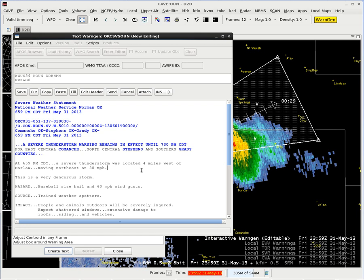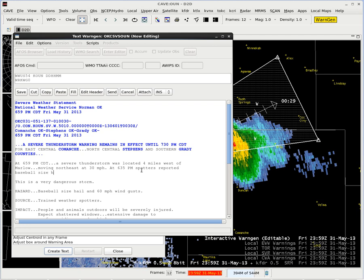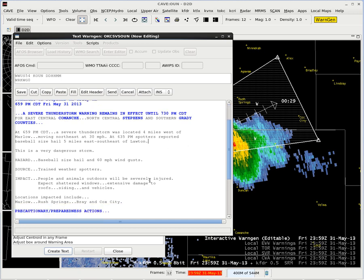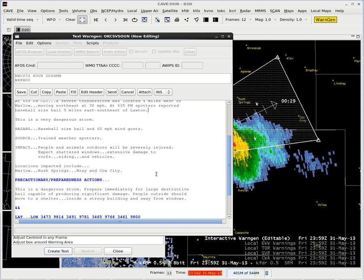This is where we're going to enter the time of our spotter report — the spotter report was at 6:35. So we enter: at 6:35 PM, spotters reported baseball size hail five miles east-southeast of Lawton. We've got baseball size hail and 60 mile per hour wind gusts in the hazard. At the bottom we have baseball size hail and 60 mile an hour wind. Our source is trained weather spotters, just like we had selected.